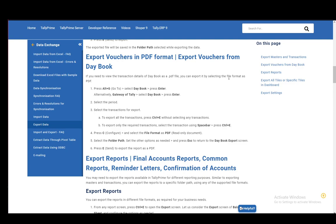Then you need to proceed to configure and select the file format as PDF, which is a read-only document. Then you select the folder path, which is where you want your PDF to be saved. You need to set the other options if they are needed and press Escape to return to the daybook export screen.